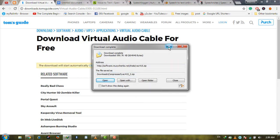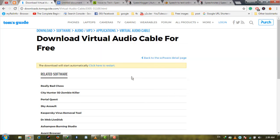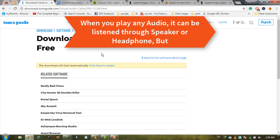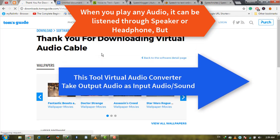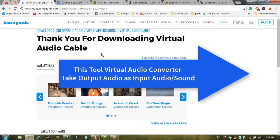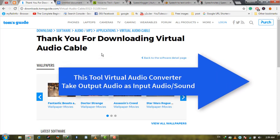It's very simple to install, like any other software—just three to four steps. The basic functionality of Virtual Audio Cable is that when you play audio on your system, you normally listen through your system speaker or headphones. But this tool takes the output audio as input audio, which allows websites to listen to it and convert the voice to text.